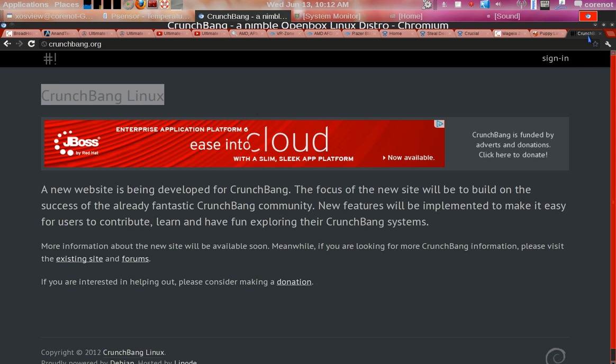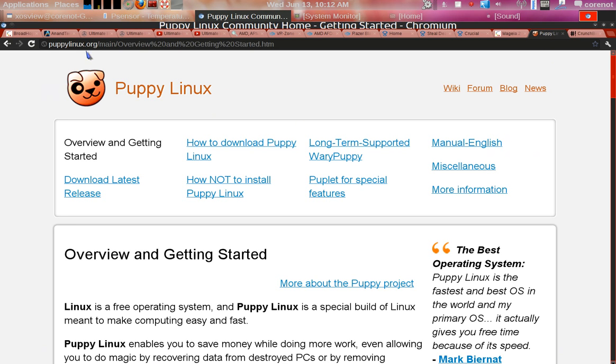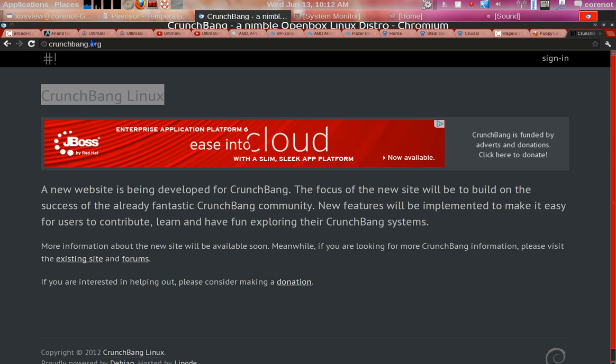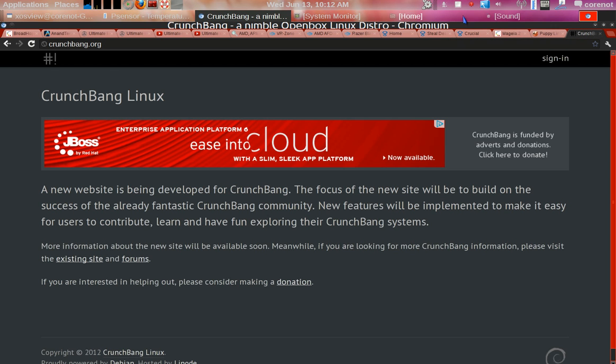You can use puppylinux.org for access to Puppy Linux, and crunchbang.org for your access to CrunchBang Linux. They're both excellent, both stable. Thank you for watching this video.